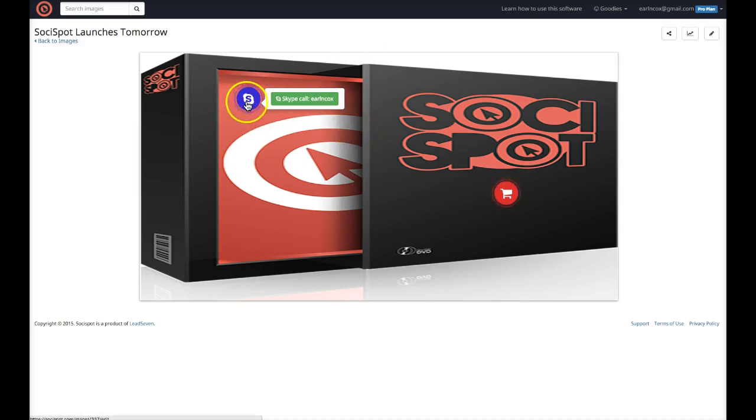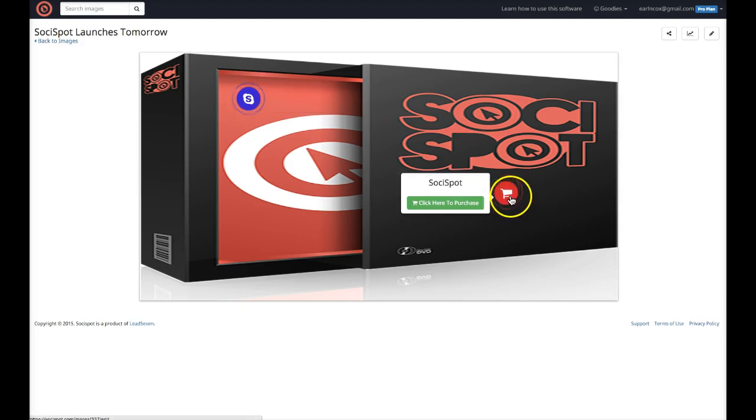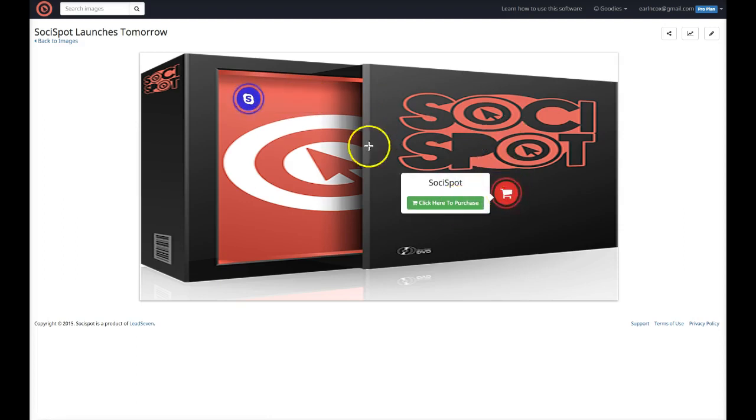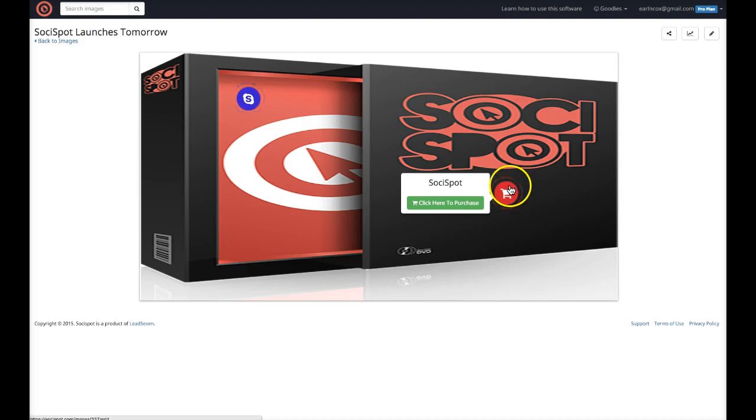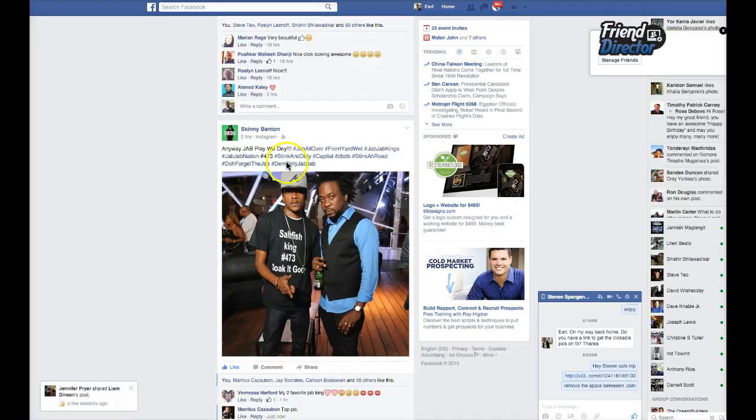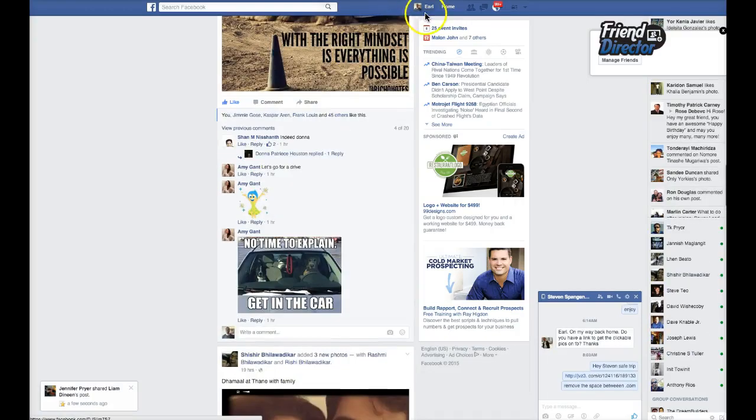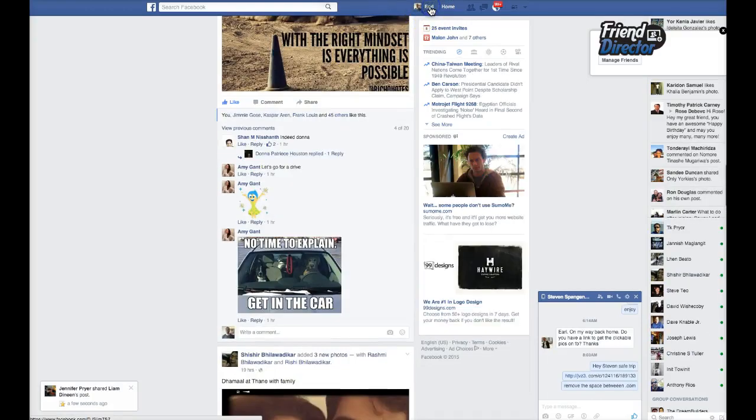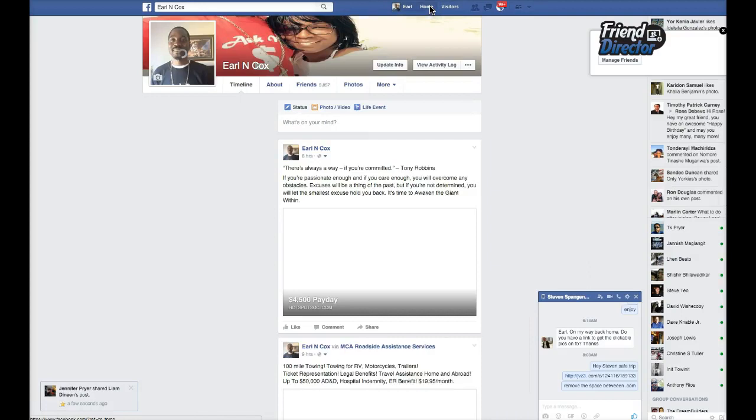When people click on the image, it's actually gonna come to this. When you hover over it, you see this call me on Skype or make a purchase right here. You could even add videos anywhere on this spot. When people come to look at your image, for example on Facebook, when someone goes to your Facebook wall.